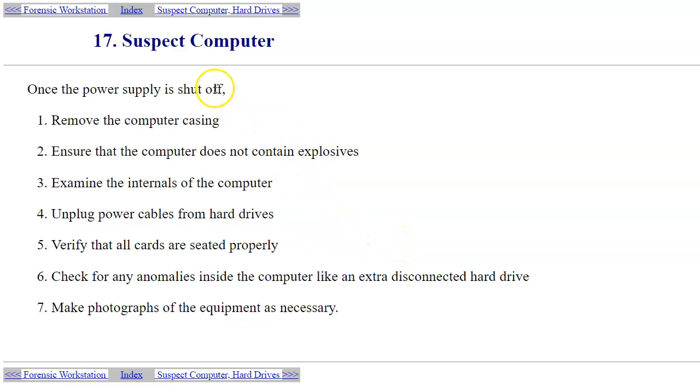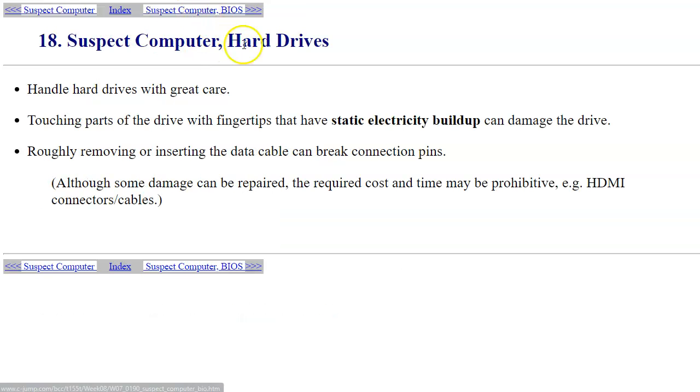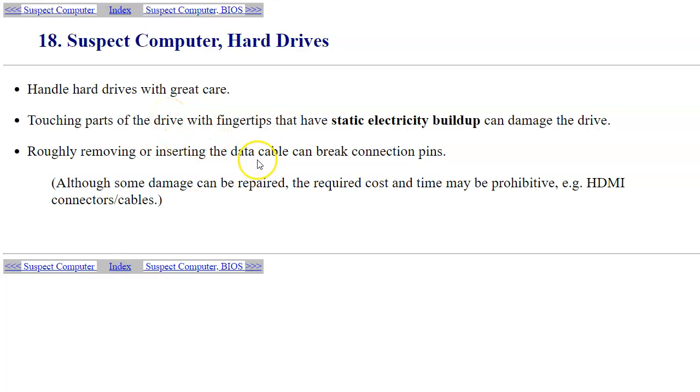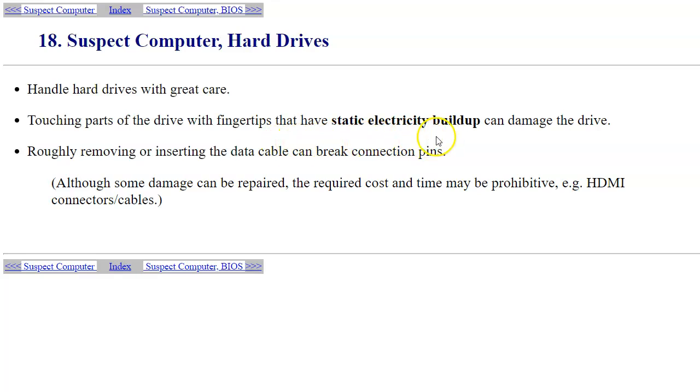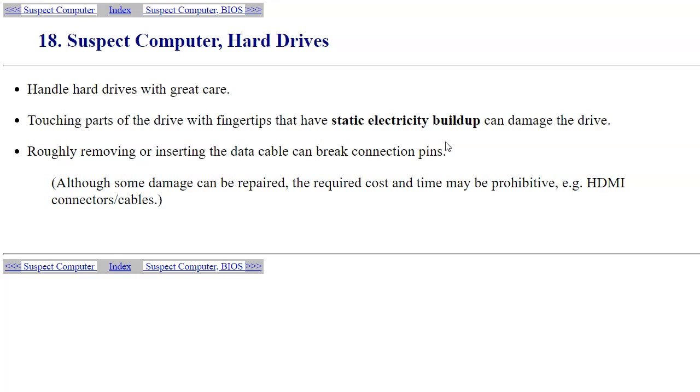Of course, taking pictures of everything is a huge help because it allows you to visually document everything that you need to be able to otherwise memorize and write notes about. We need to handle hard drives with care. Typically you don't want to compromise your fingertips, and you also don't want to expose the parts of the drive to static electricity discharges.